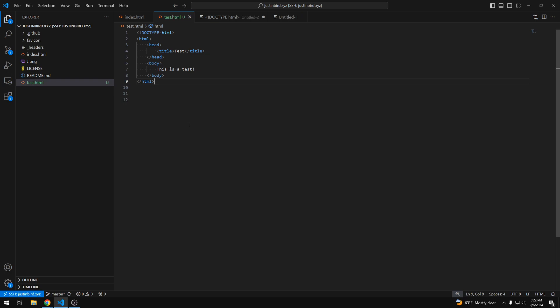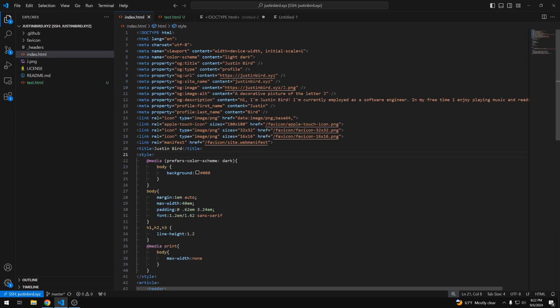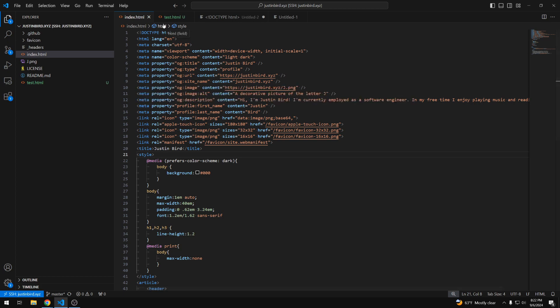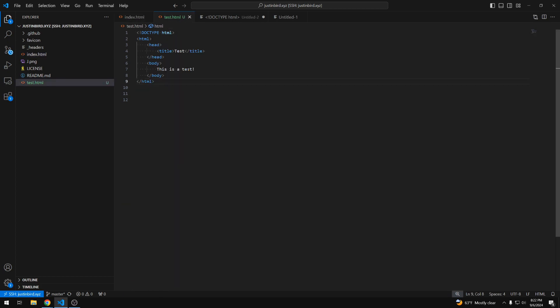So I'm logged into my server. Here we can see the index HTML page with all the meta tags that we looked at earlier. And here we have the test HTML page with none of those meta properties.